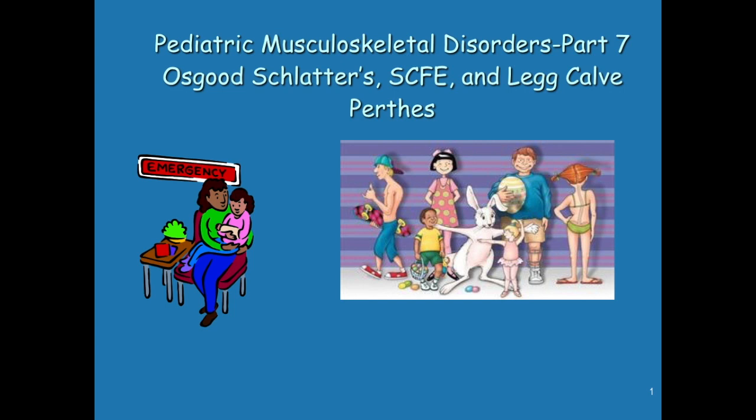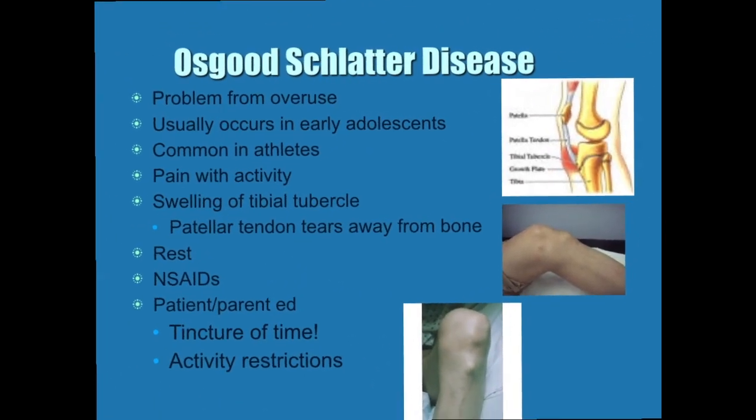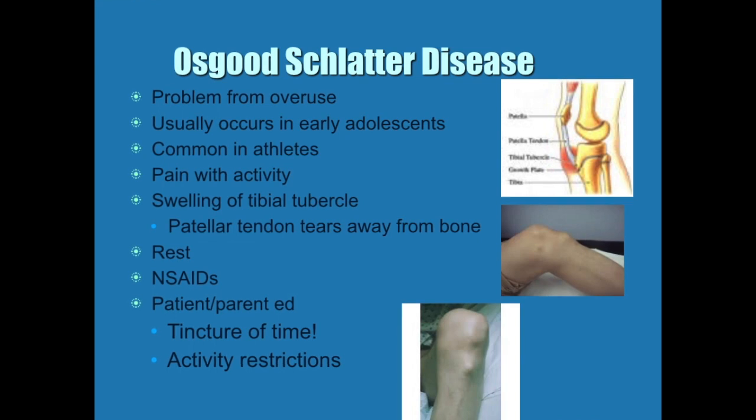This is part 7 of pediatric musculoskeletal disorders and it is the last of the video lectures. It's going to address Osgood Schlatter's disease, slipped capital femoral epiphysis, and Legg-Calvé-Perthes disease. There are additional YouTube videos posted on Blackboard about Legg-Calvé-Perthes and SCFE.